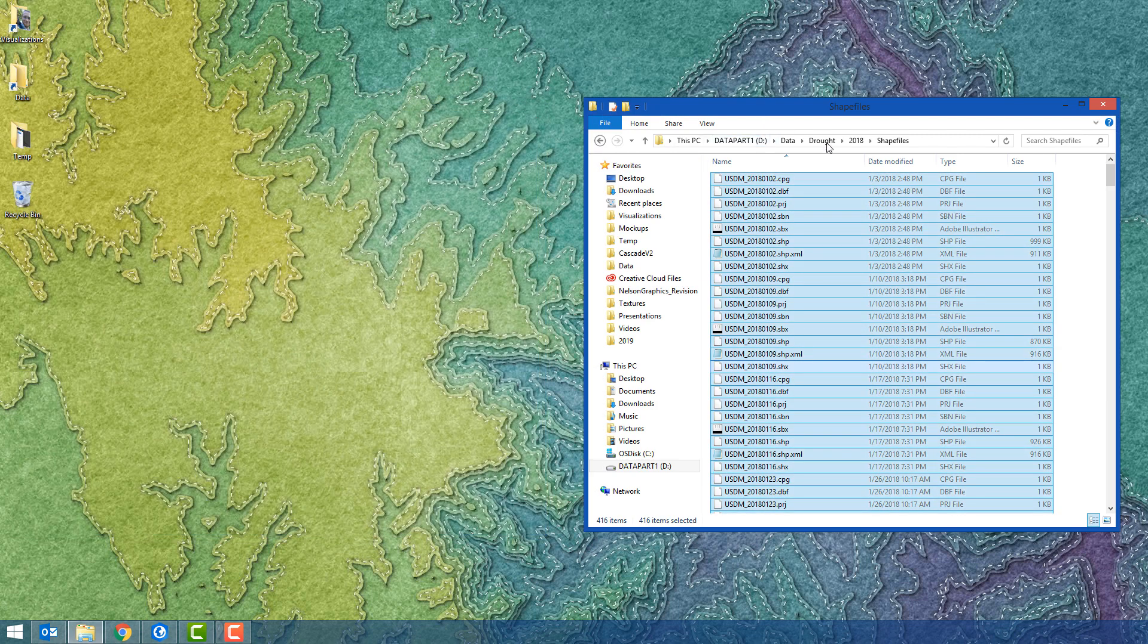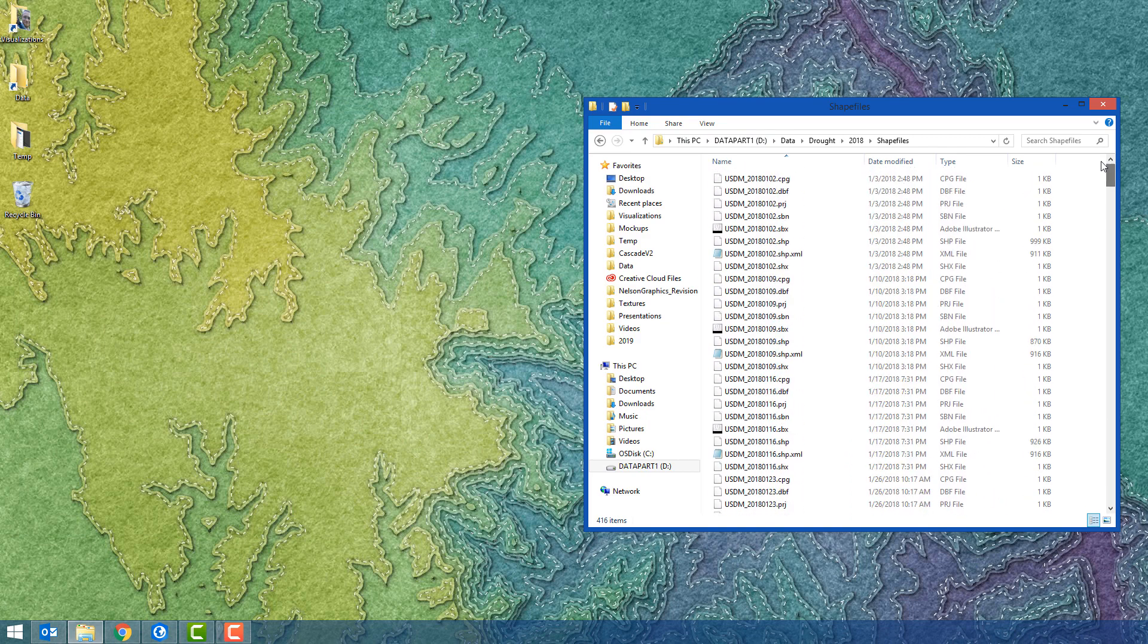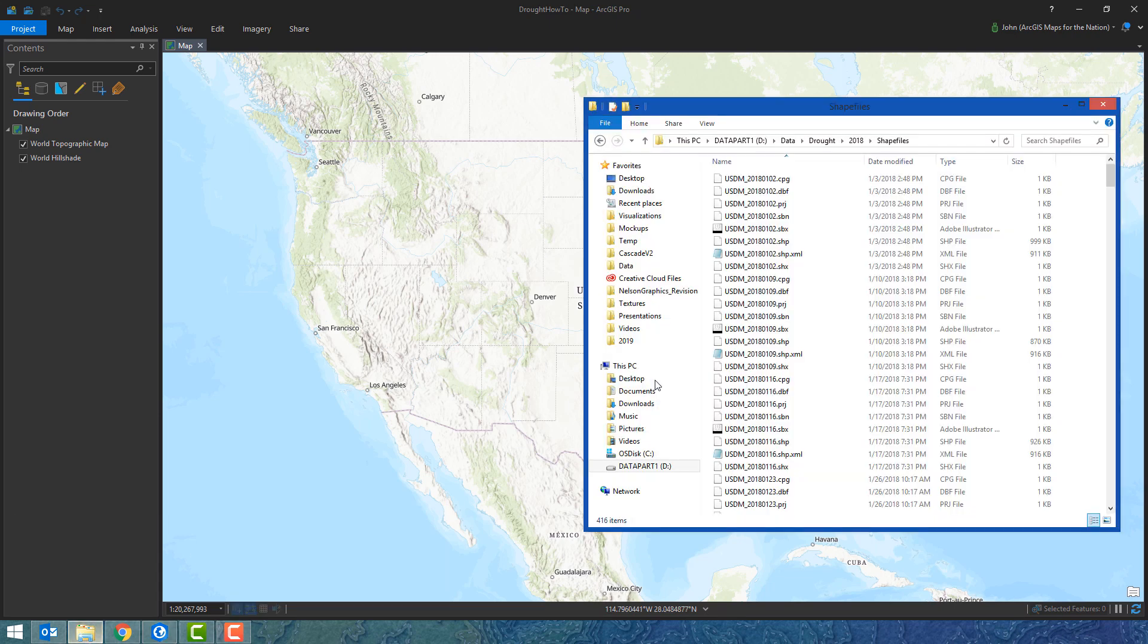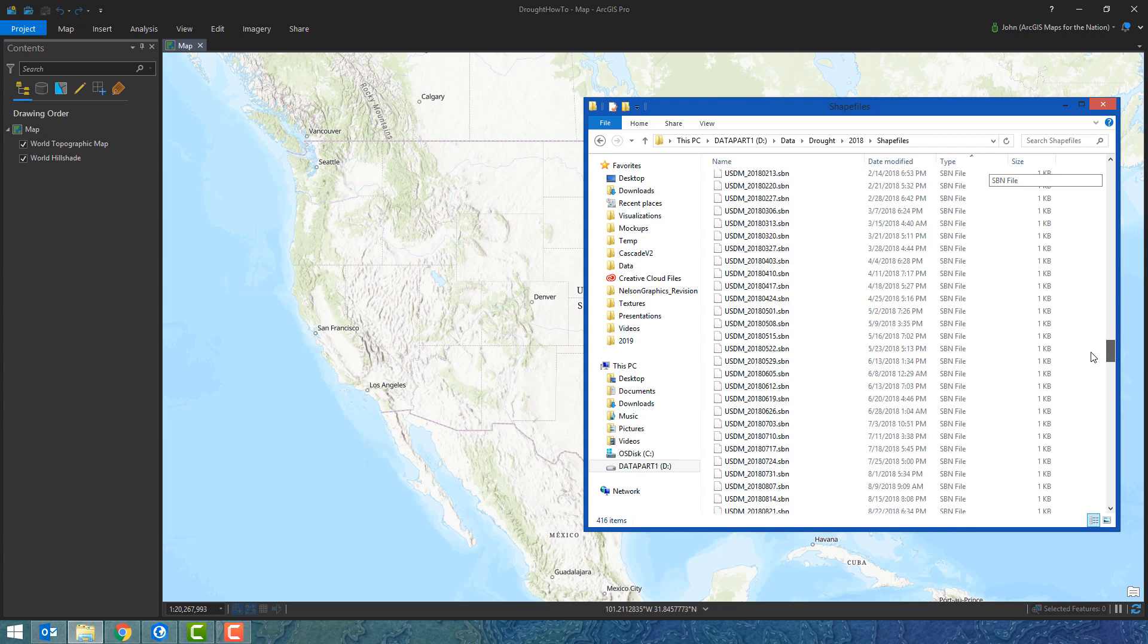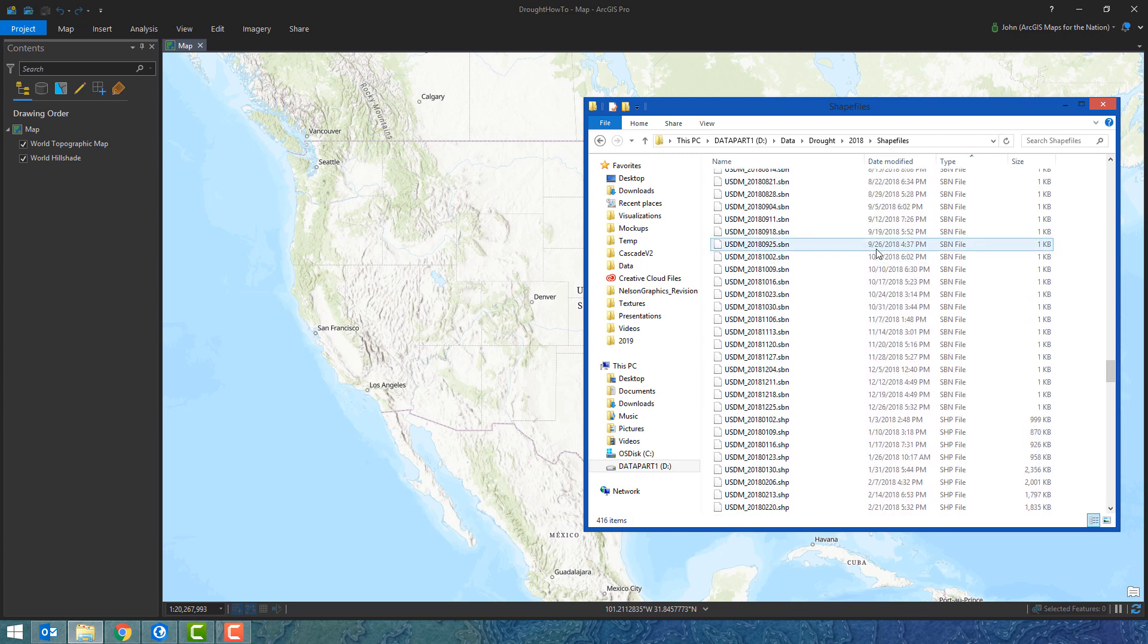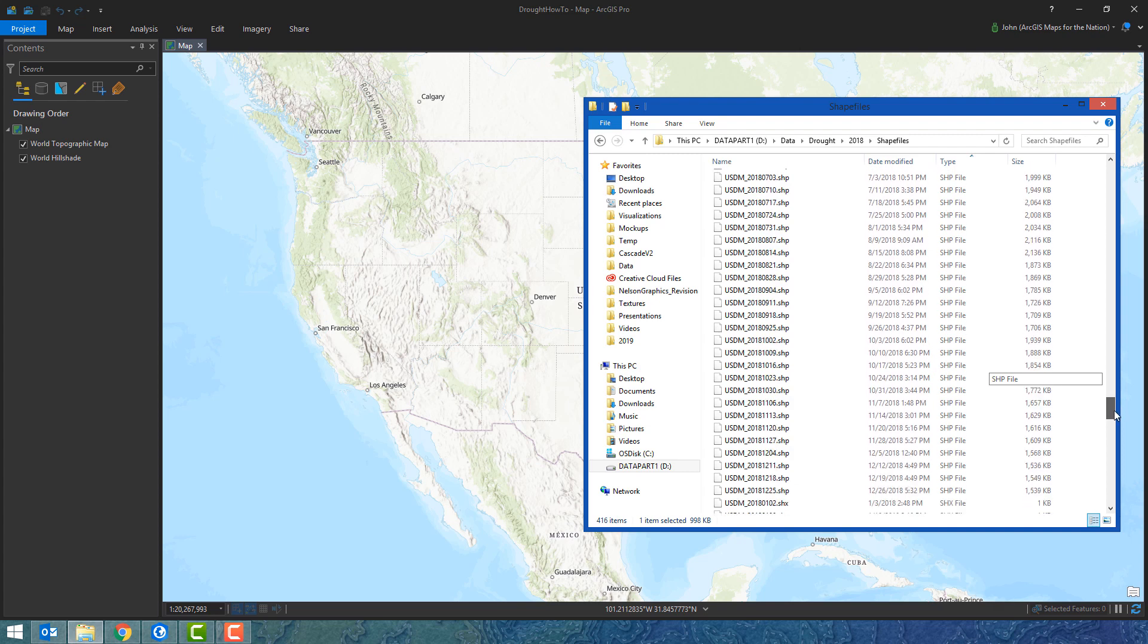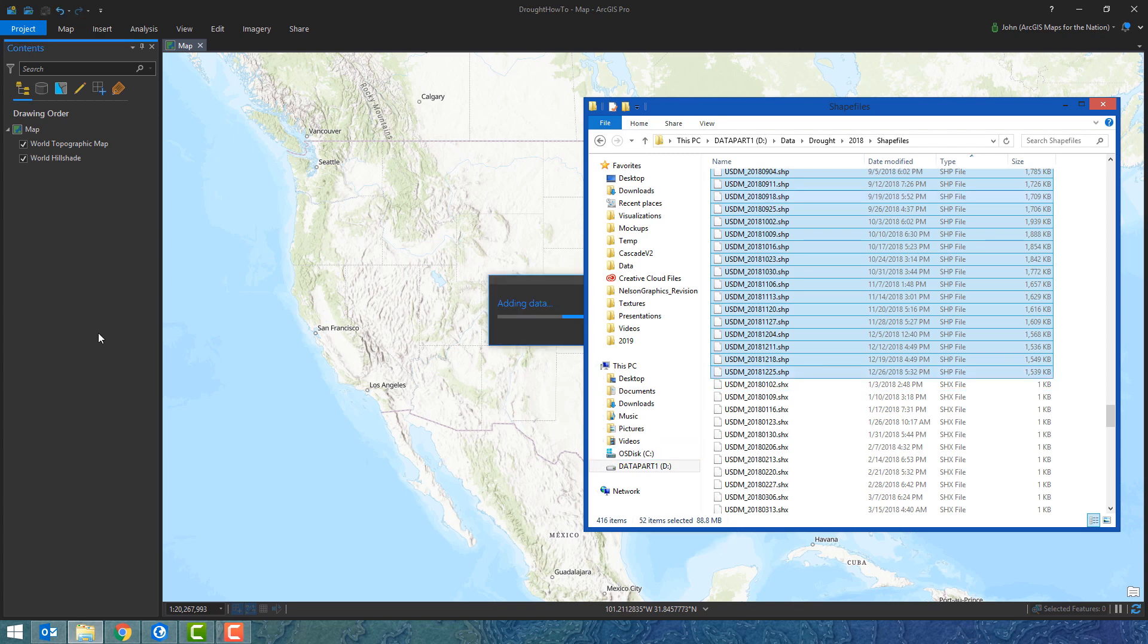Let's fire up ArcGIS Pro now. I've got all my folders in a flat file. I will drag and drop all of the shapefiles in. I'm going to sort this by file type so I can find the shapefiles. I'll drag down and choose the first SHP in the list, scroll down until I see the last shapefile. There they are, all 52. Ready to rock. Let's drag them in.